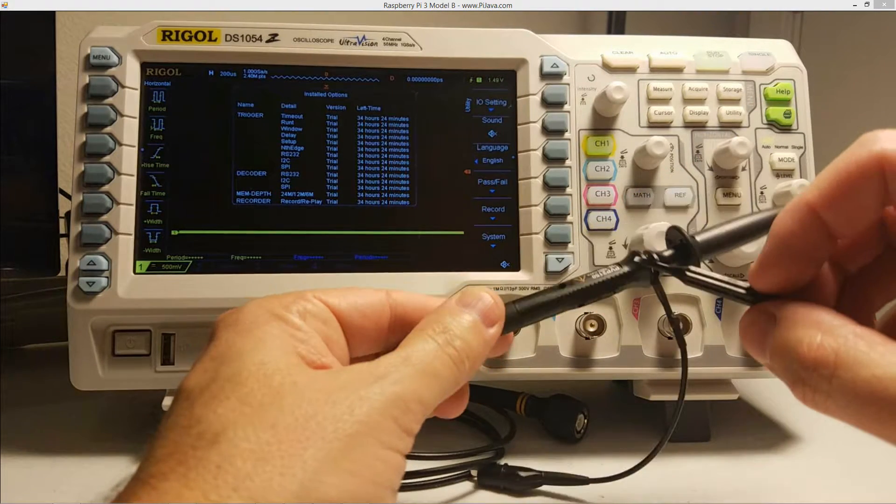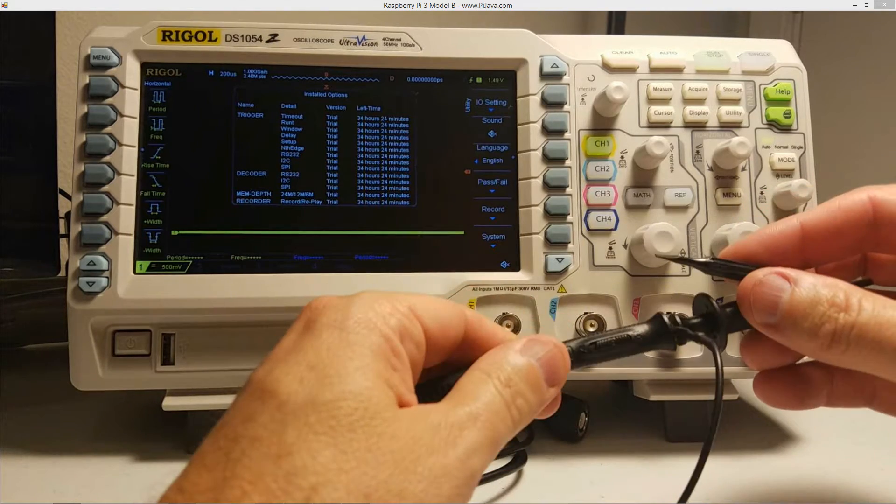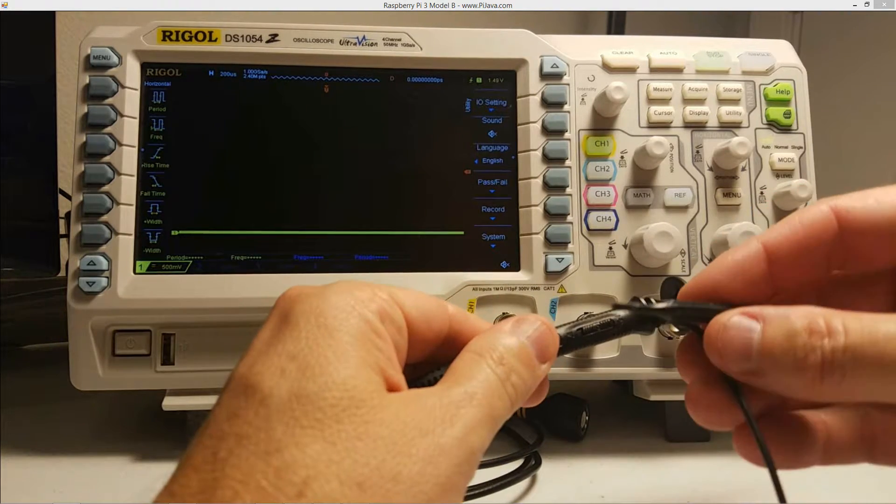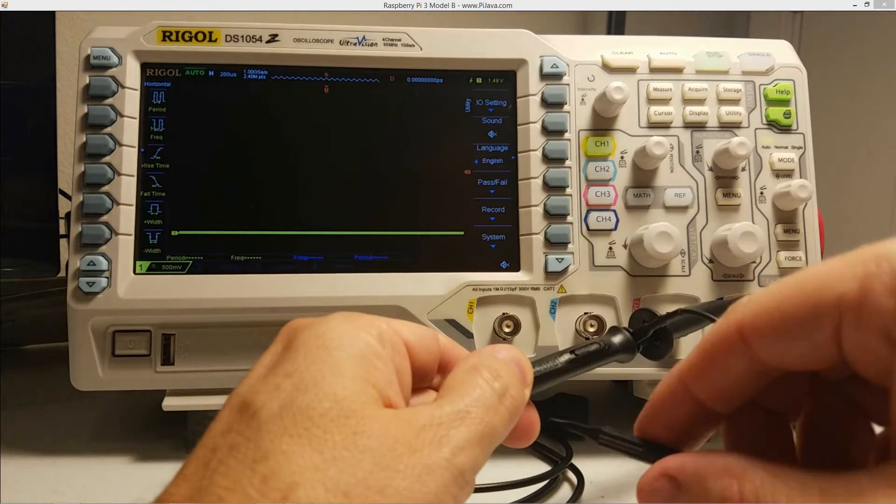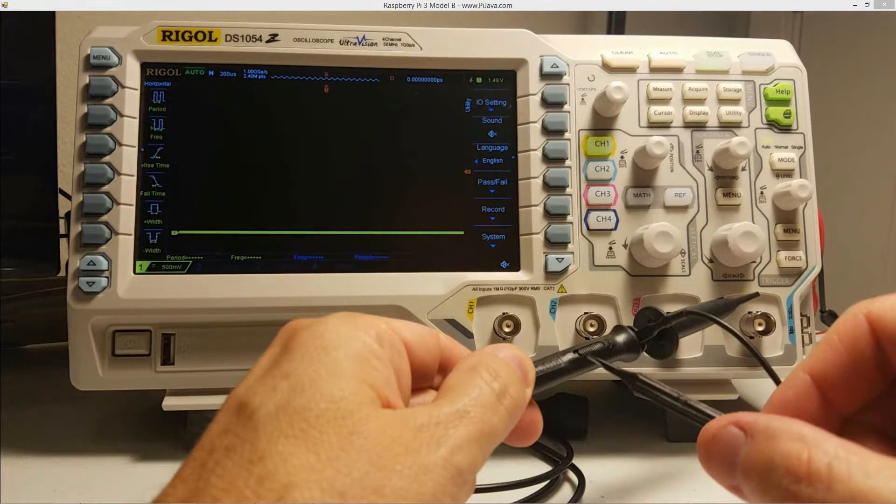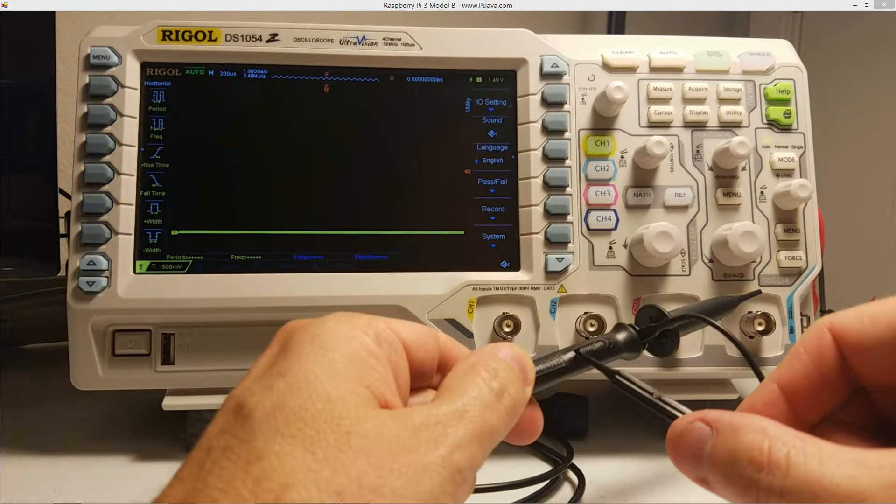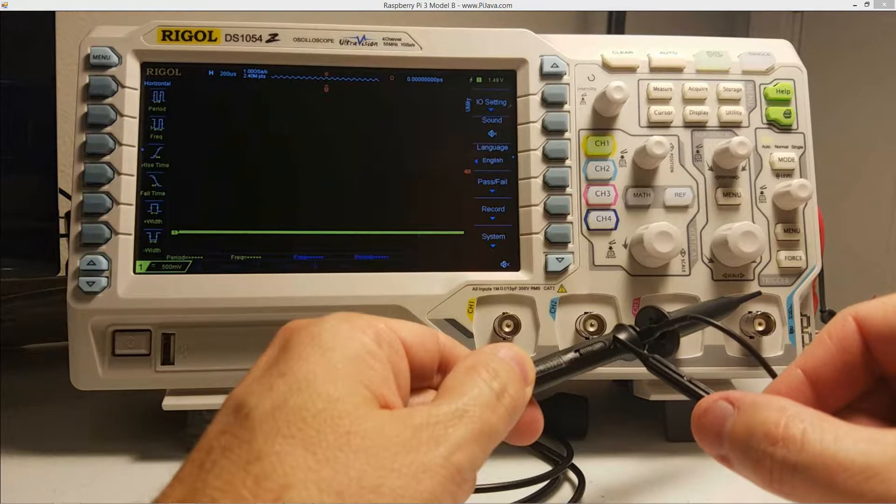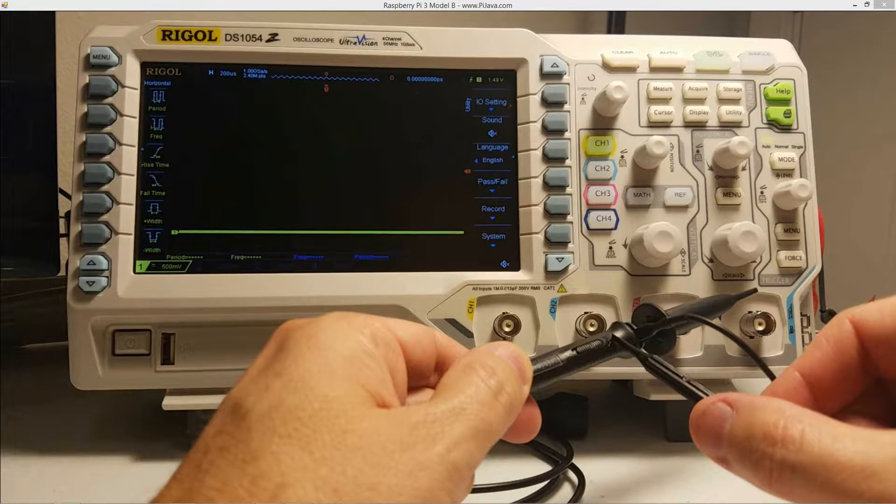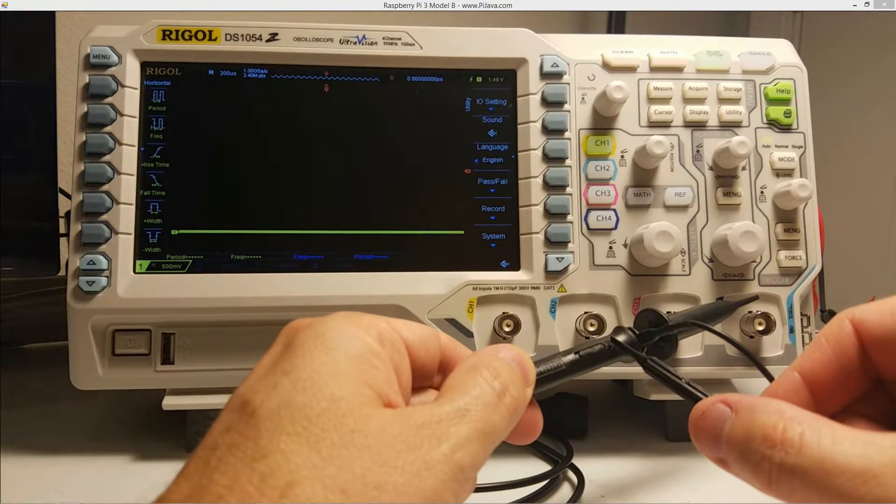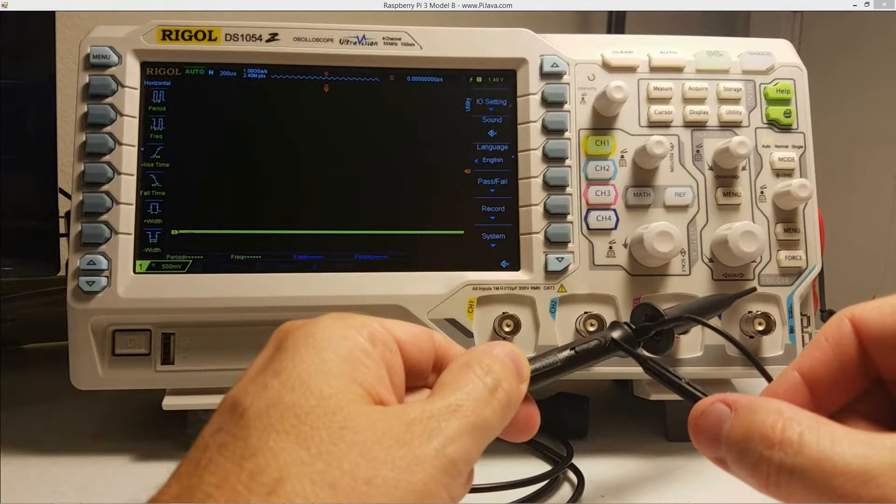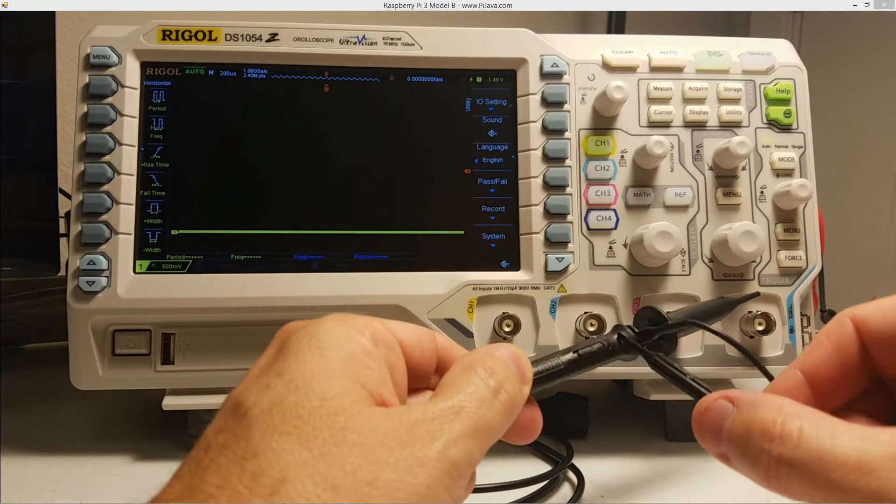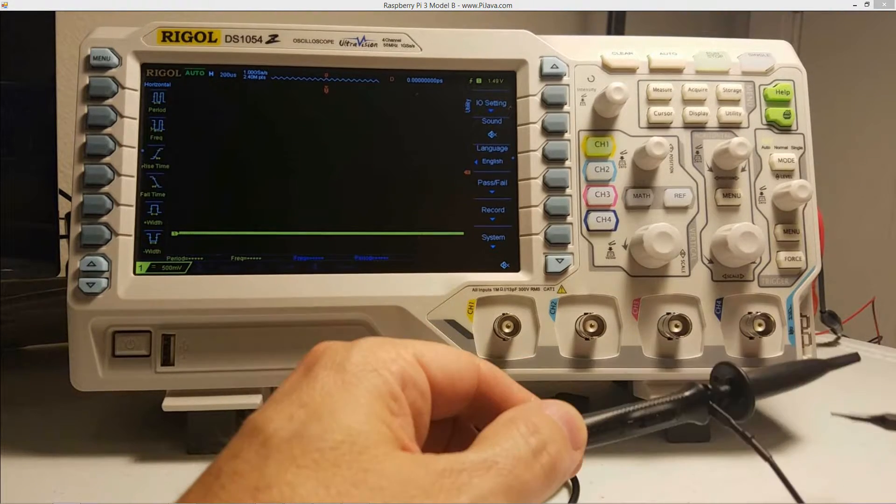Now, on the side of the probe wire here as well, we also have this little switch here, right? And we have one X down here and we have 10 X up here. That's the attenuation switch there. So we want to make sure it's set up here to 10, 10 X first.